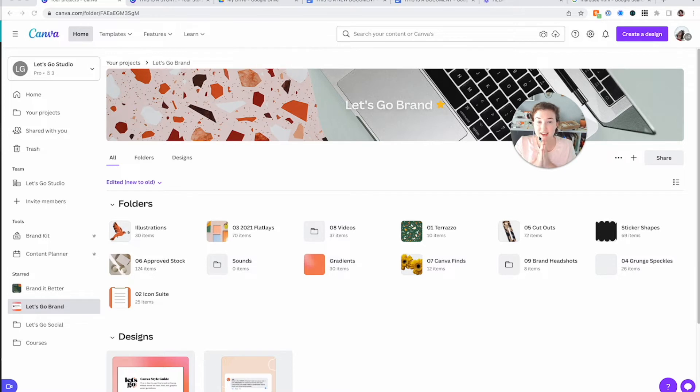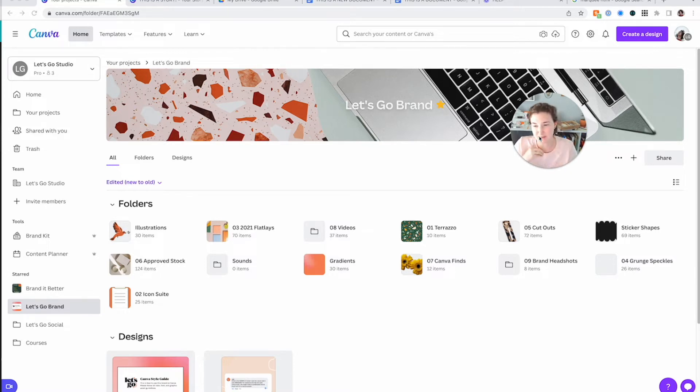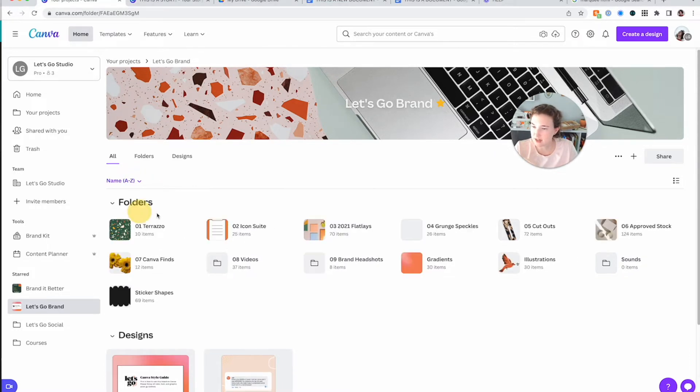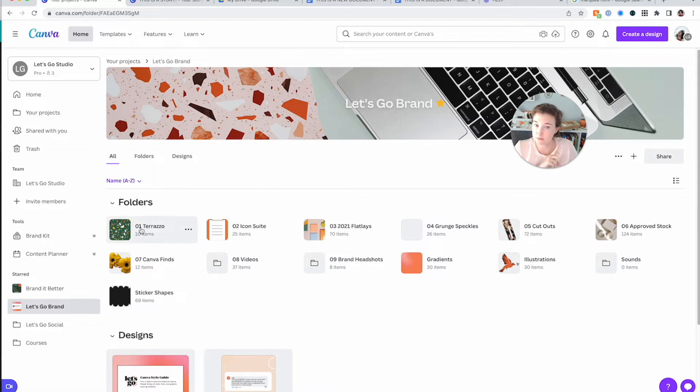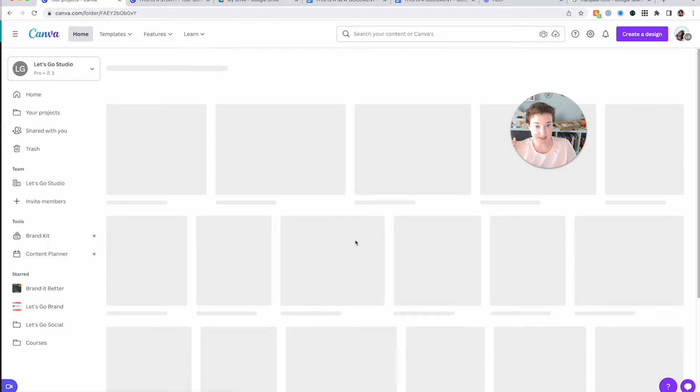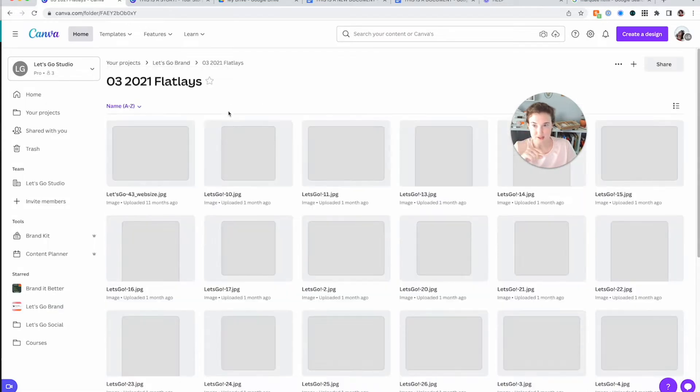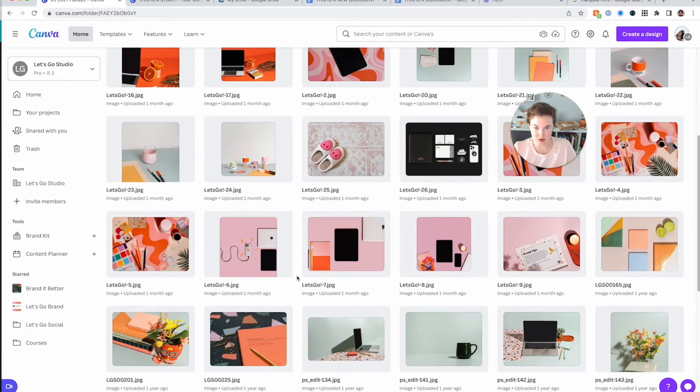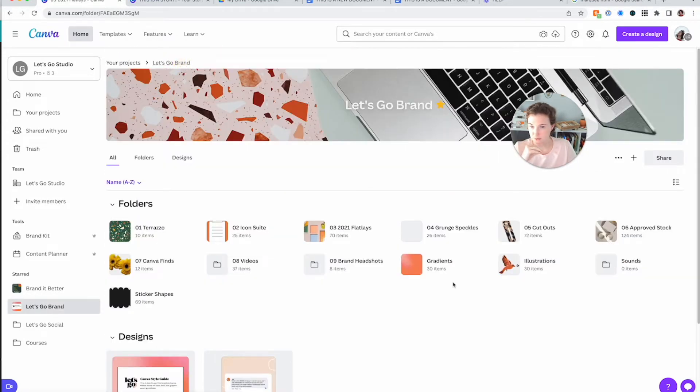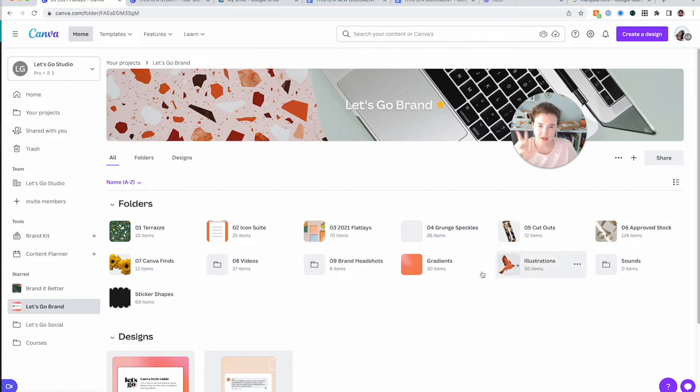This has everything I could ever dream of in terms of assets and items for my brand. I like for it to be name A to Z because then I number my folders. So my terrazzo pattern is always first. My icon suite, my flat lays, which has all of these great photos that I got done from Mushaboom Studio. I have some speckledy things, cutouts, illustrations.